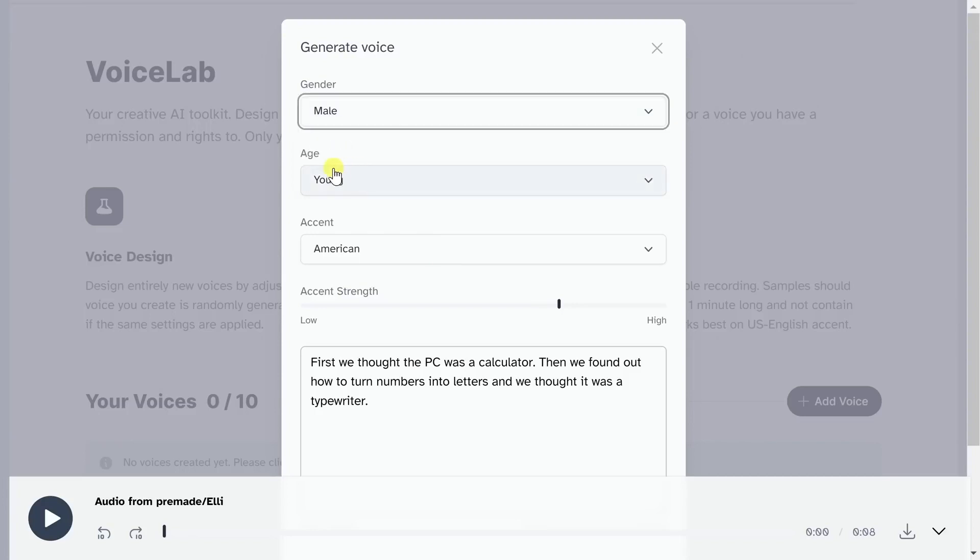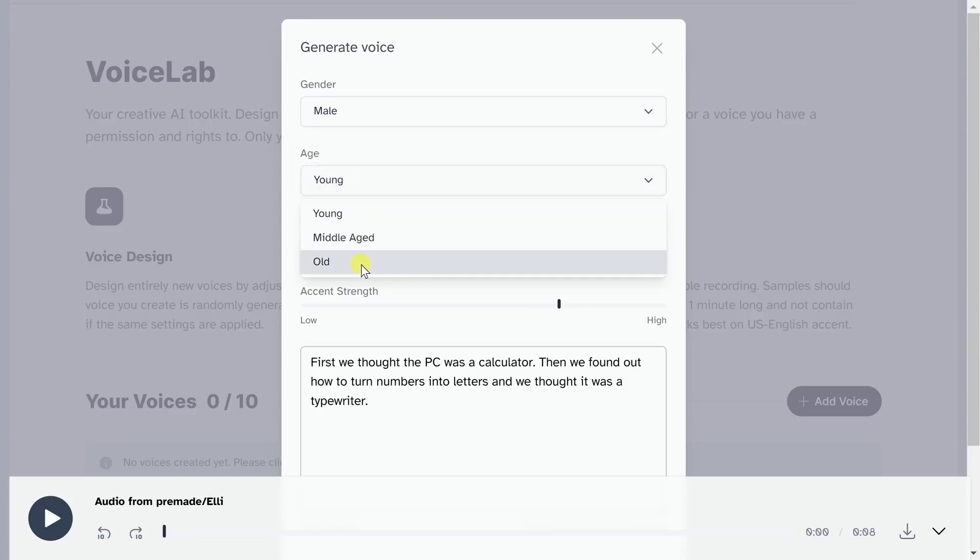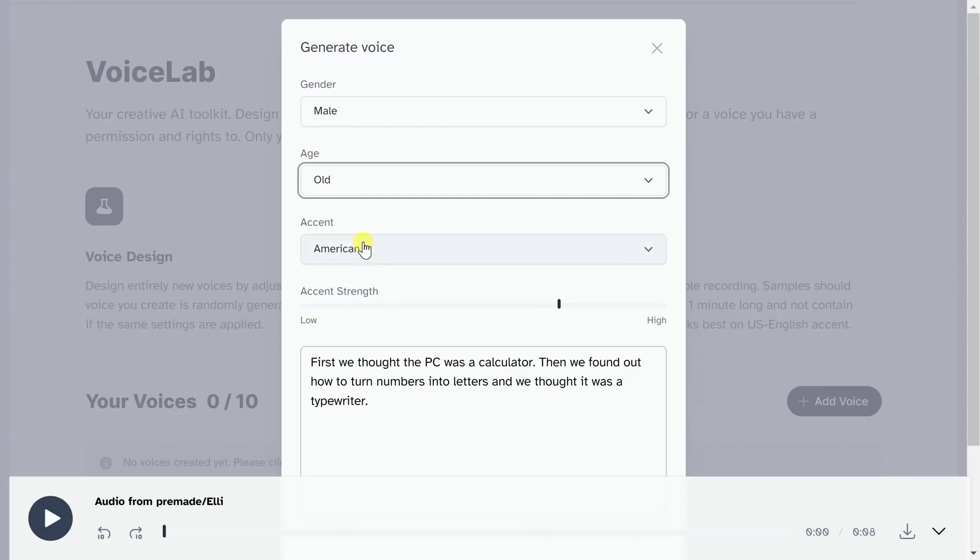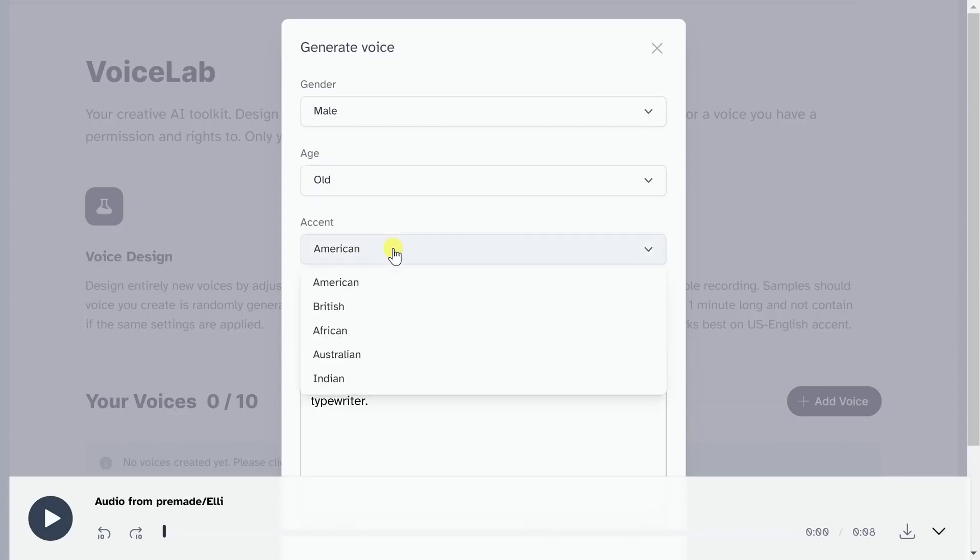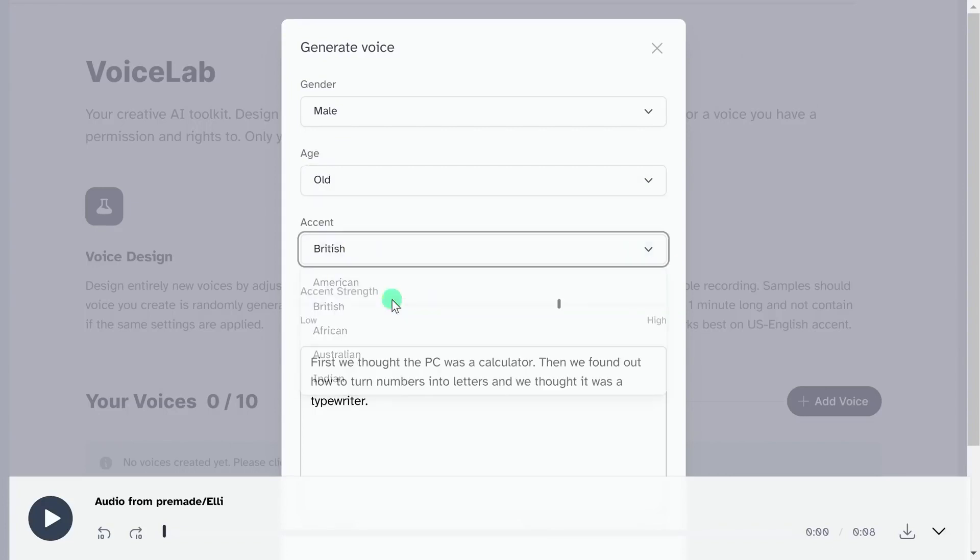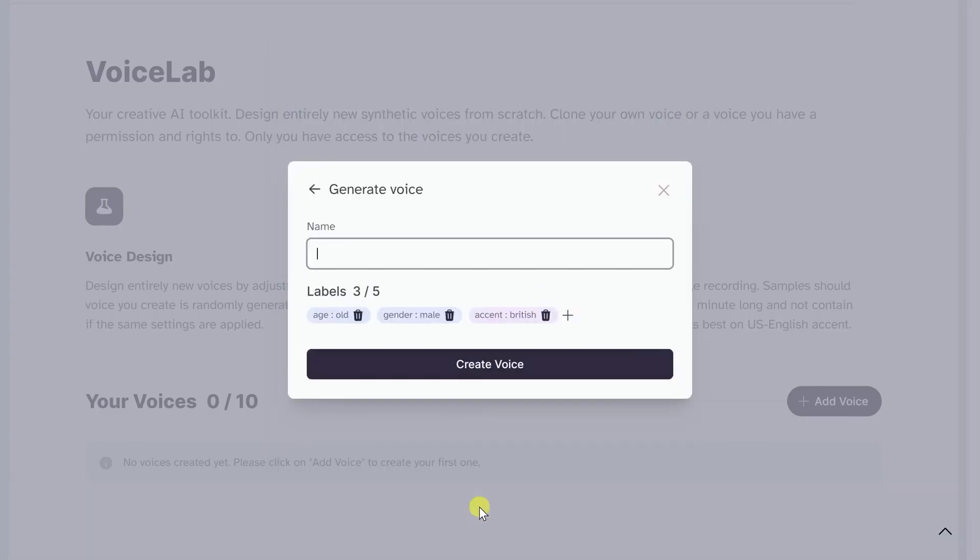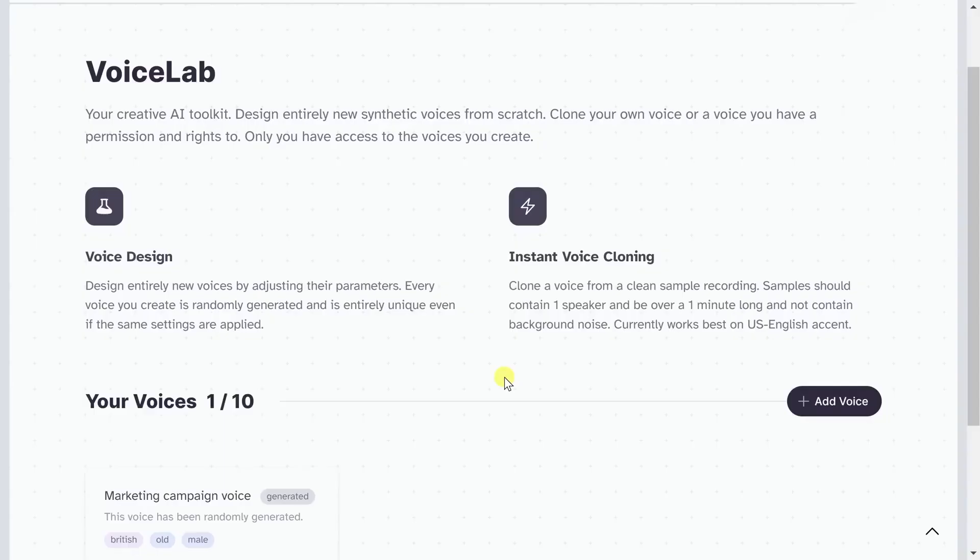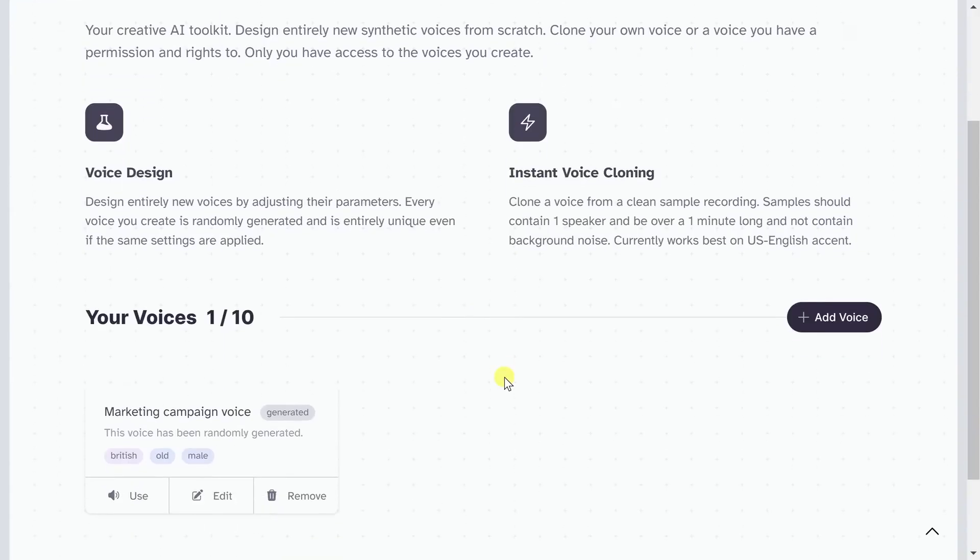From storytelling to audiobooks to realistic newsletters, the platform offers avenues for rich and vibrant narration, enhancing various media formats. Eleven Labs has demonstrated the capability to clone voices from existing audio samples, offering intriguing possibilities for content creators and voice enthusiasts.